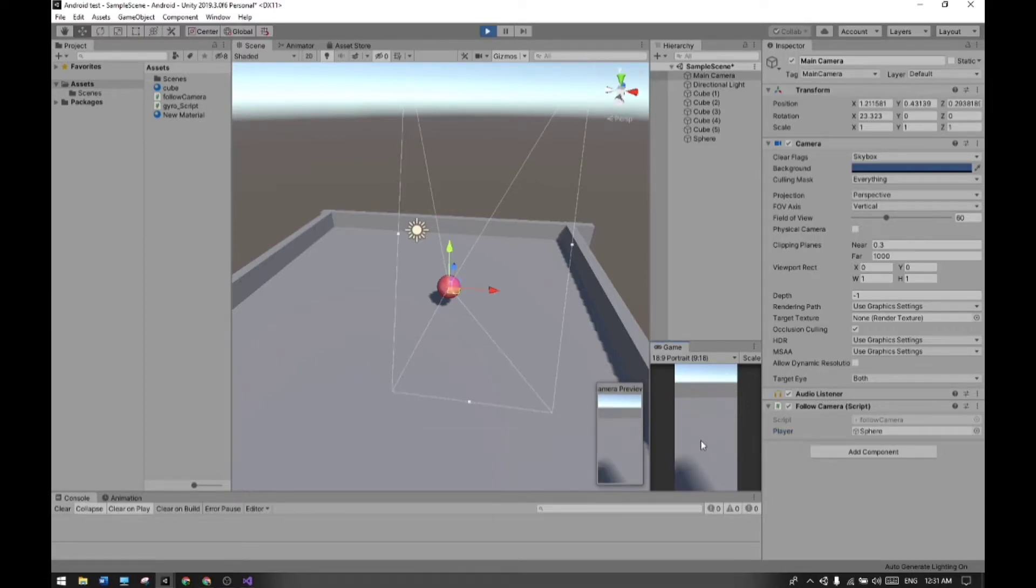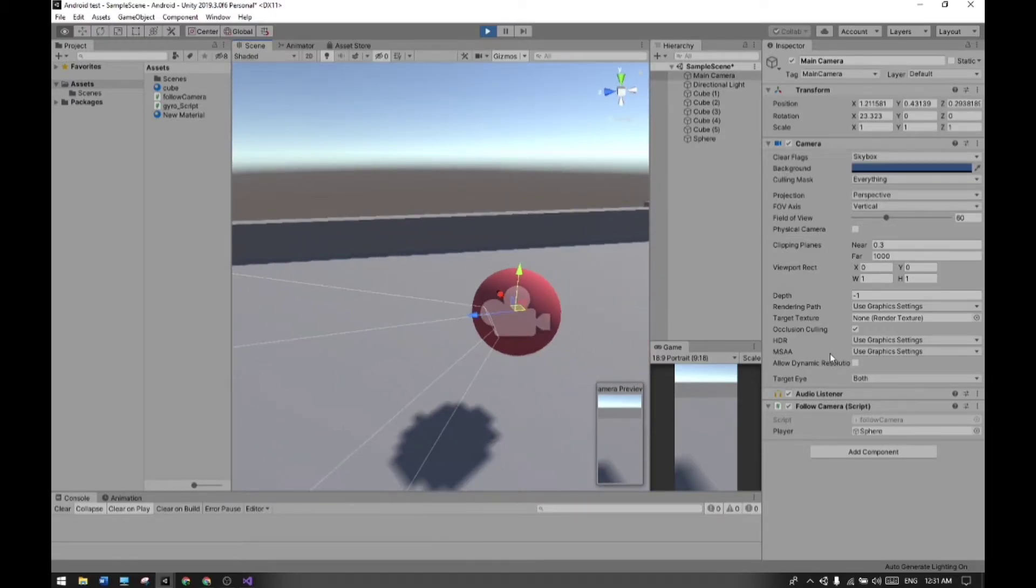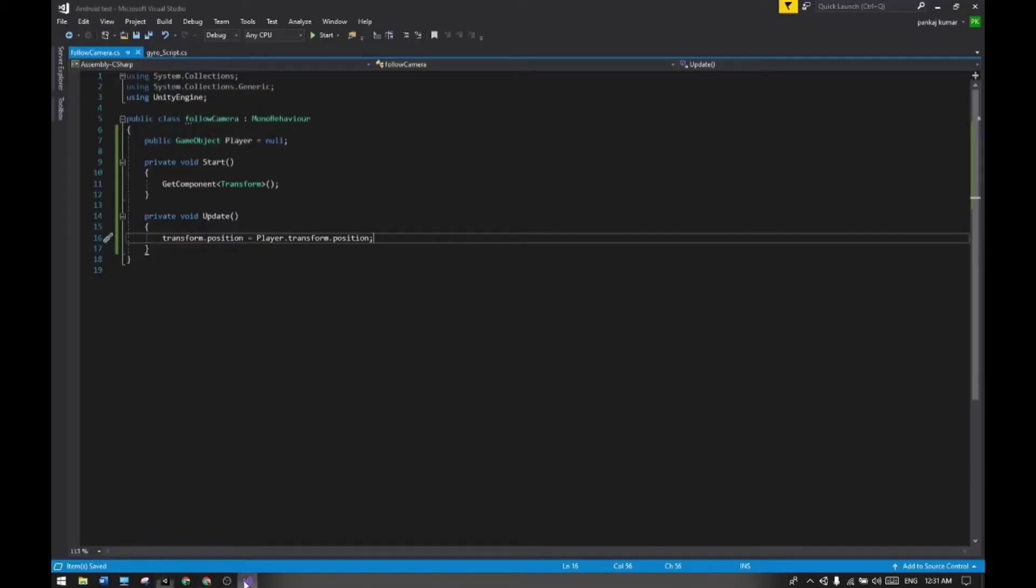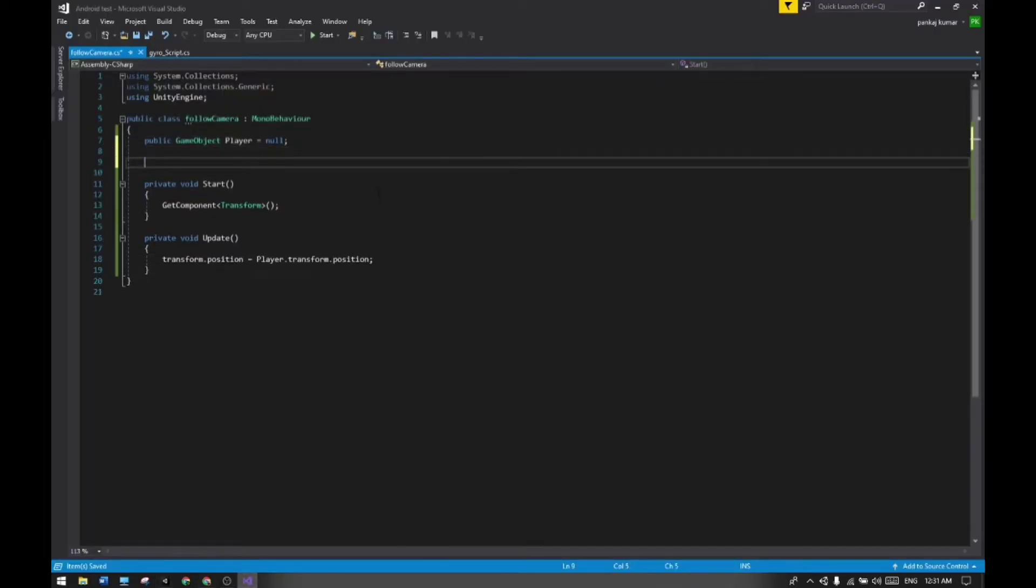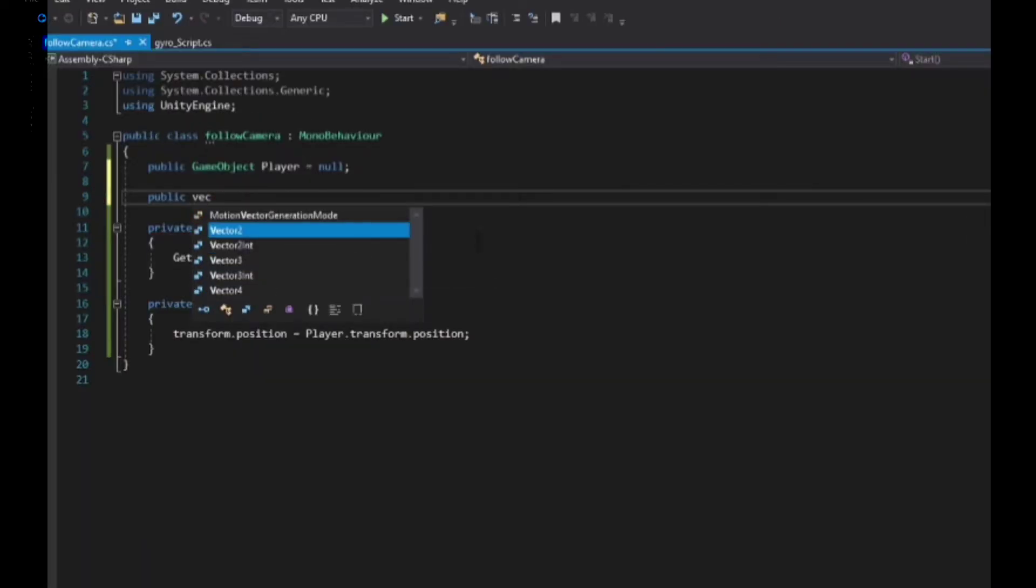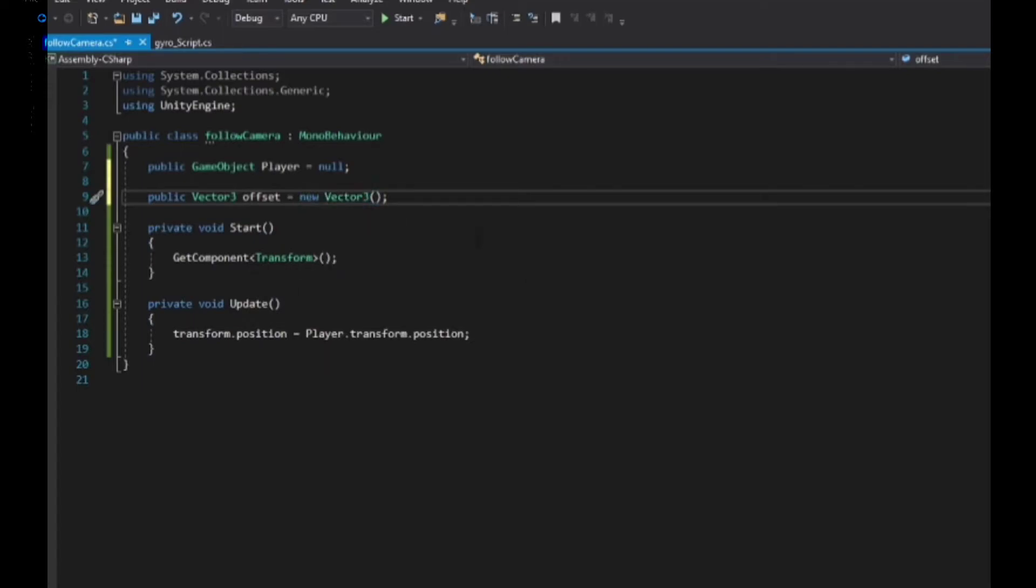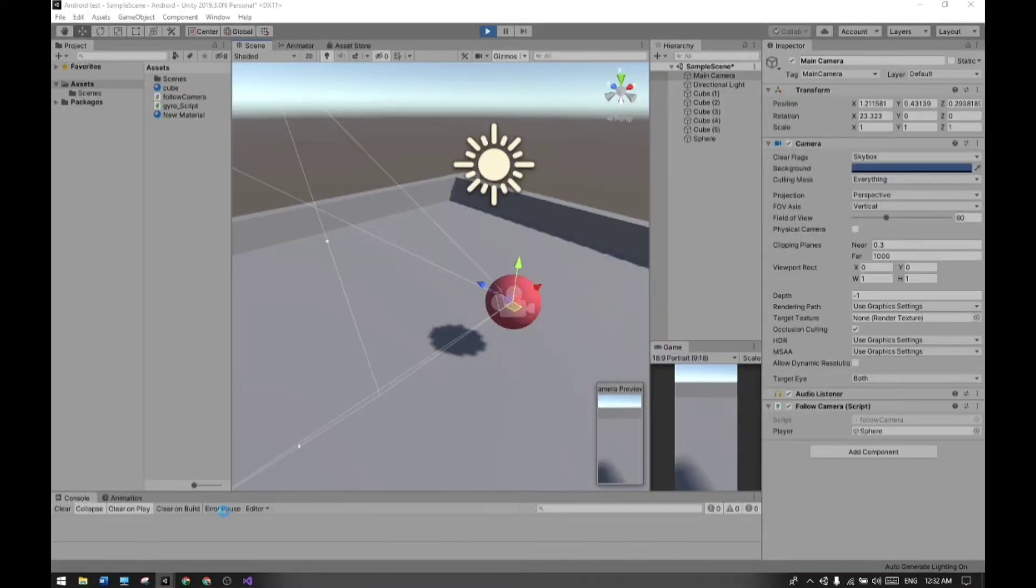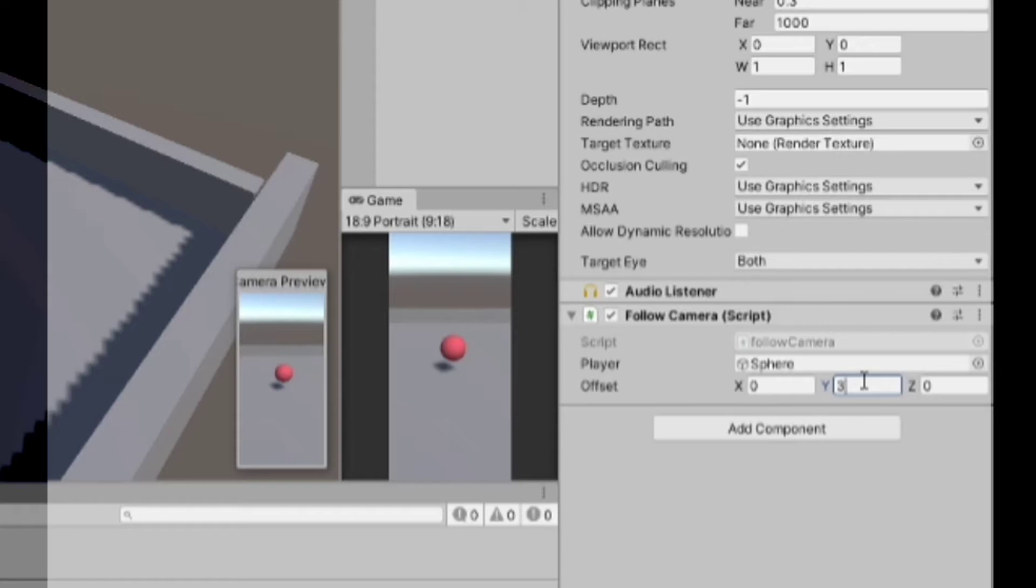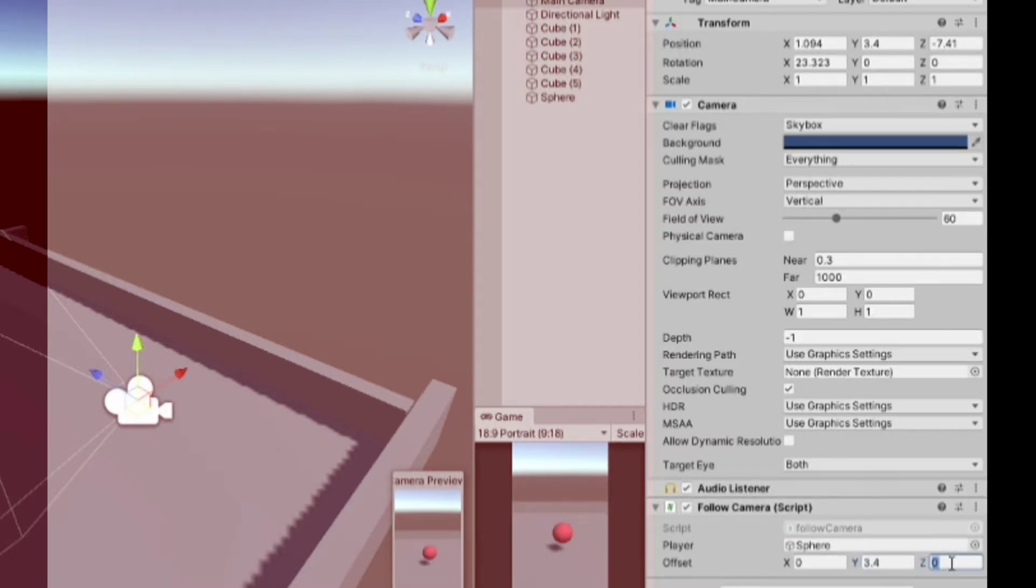Okay guys, we have to create a new offset variable because you can see the camera positioning issue. Let's make an offset variable for the camera. Now save it and back to Unity engine. Now you can see in the inspector the offset variable - we have to set our offset values: 6, 3.4, and -7.4.